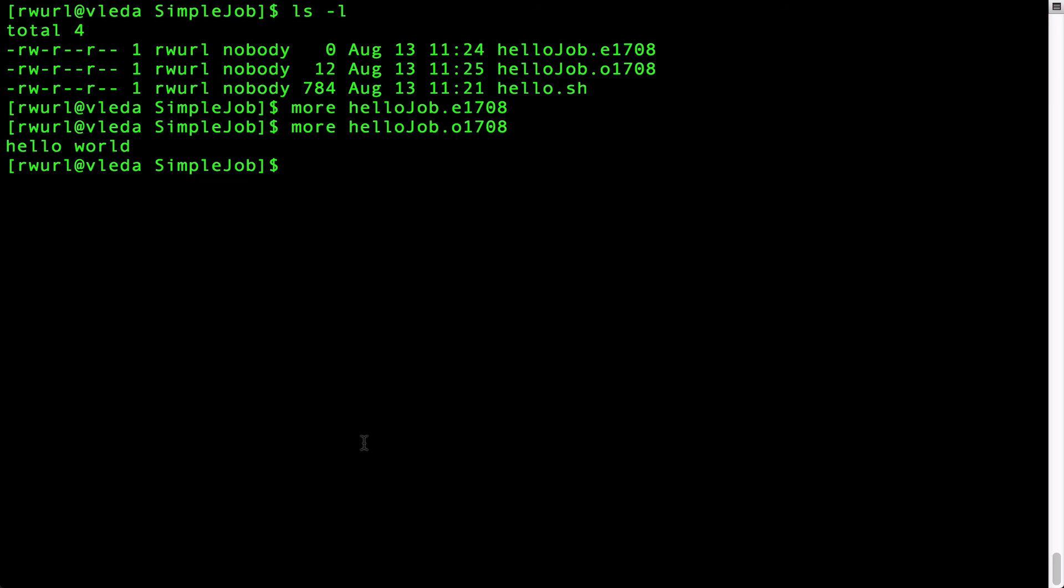This concludes the tutorial video for installing the example programs and running a simple job on the grid.